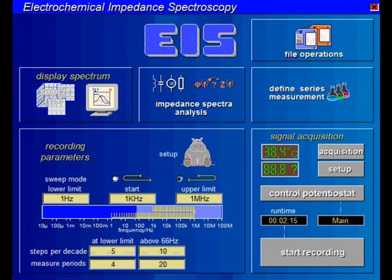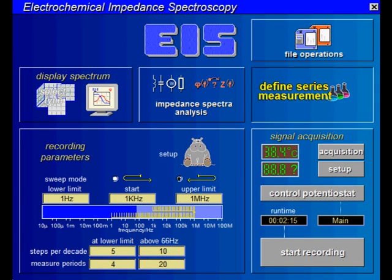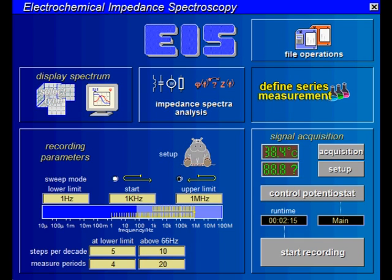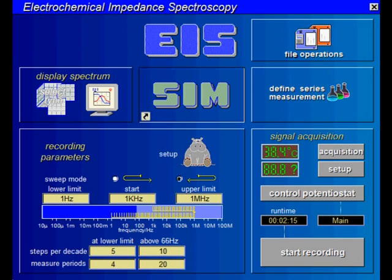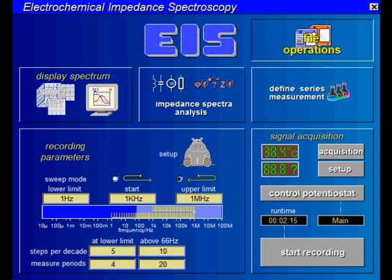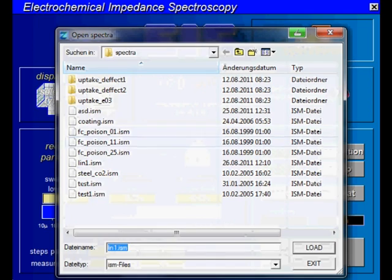Now let's go back to the EIS main page. TALES allows you to acquire additional values like temperature, pH value, or others if the optional cards or NetVI devices are installed. On this page you can set up series measurements over time, potential, current, or other parameters. Using an RMUX card you can automatically scan through up to 64 cells. This button leads you directly to the analysis section of the TALES software called SIM, where you can create and fit equivalent circuits.